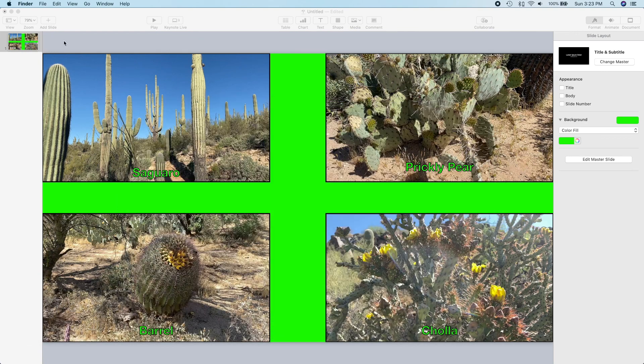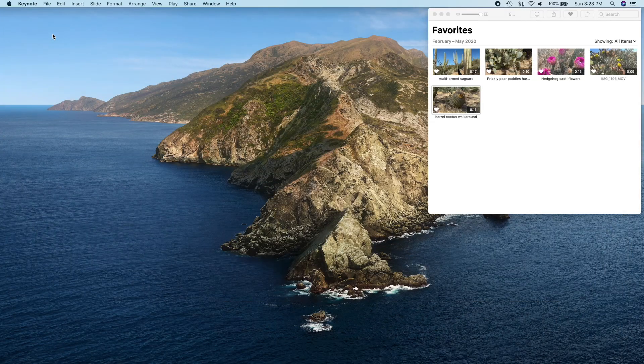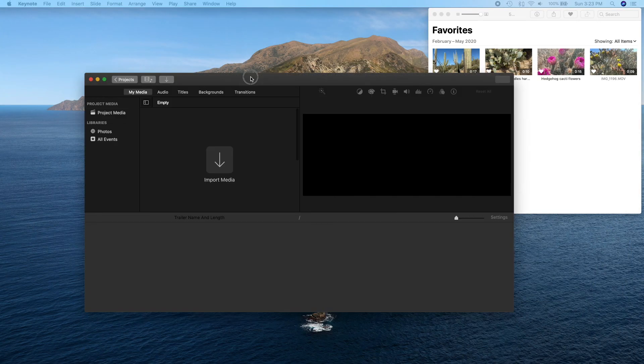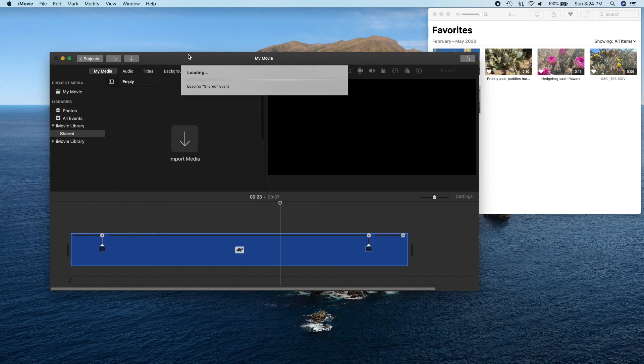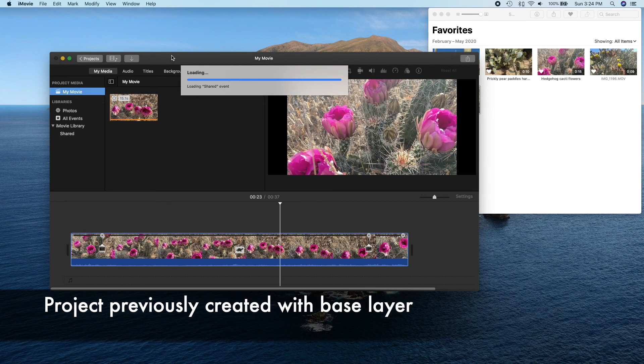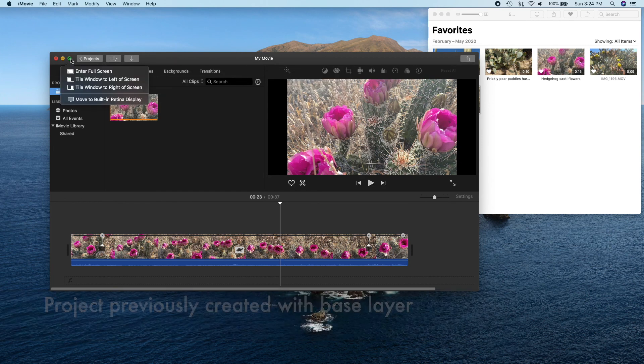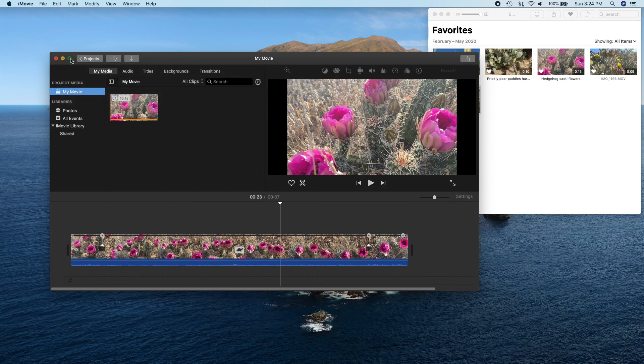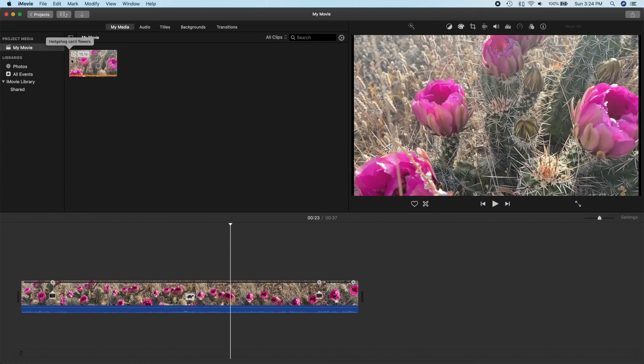Speaking of which, let's get rid of the preview and Keynote and bring up iMovie. I created the project ahead of time and put in a video clip that will be the base or background layer of our final result. Let's make iMovie a little bit bigger with the zoom function. There we go.